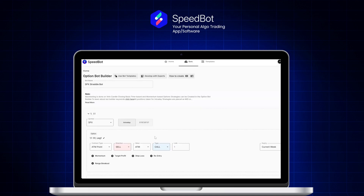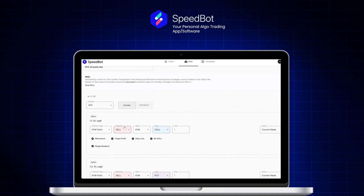I'll click on 'Apply Template'. This is basically an intraday strategy — entries are initiated from 9:30, and whatever positions are open will get squared off by 3:30, or whatever exit time I define.